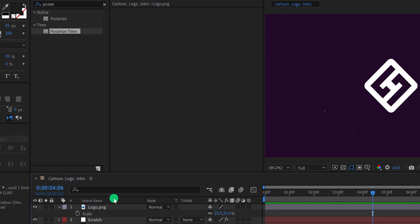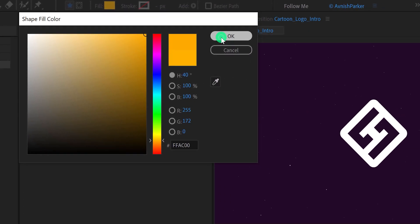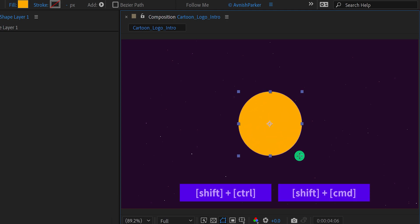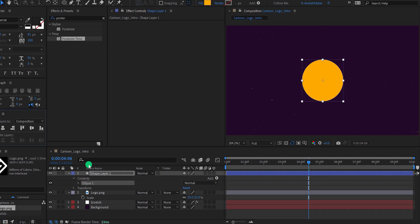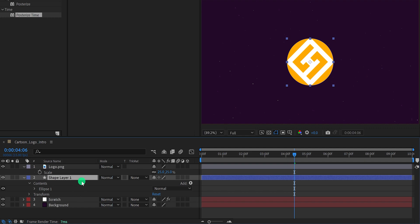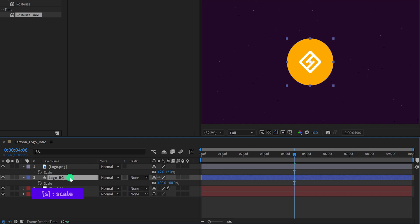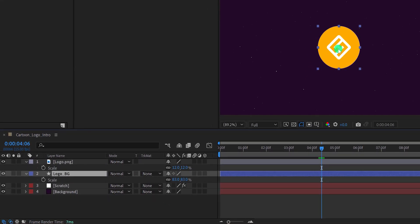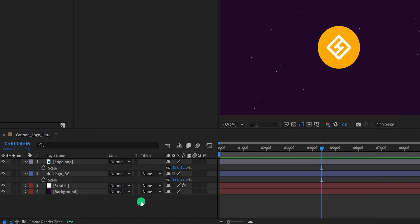Make sure to unselect any selected layer, then go to the tools and select the ellipse tool. My fill is set to a solid color — I am using this golden type of color — and my stroke is set to none. Now click right into the center and make a circle. Grab the move tool and align your shape into the center. Place this shape layer right below your logo layer and rename it as the logo background. Make sure the anchor point of this shape layer is placed right into the center so that we can rotate it later. If not, right-click, go to Transform, and choose Center Anchor Point in Layer Content.